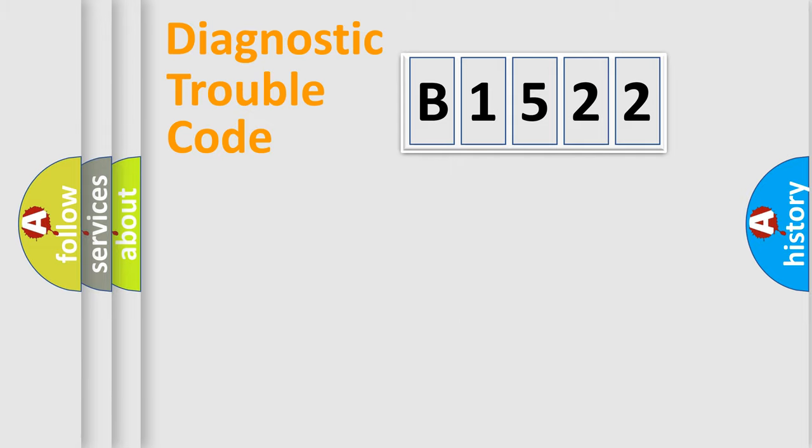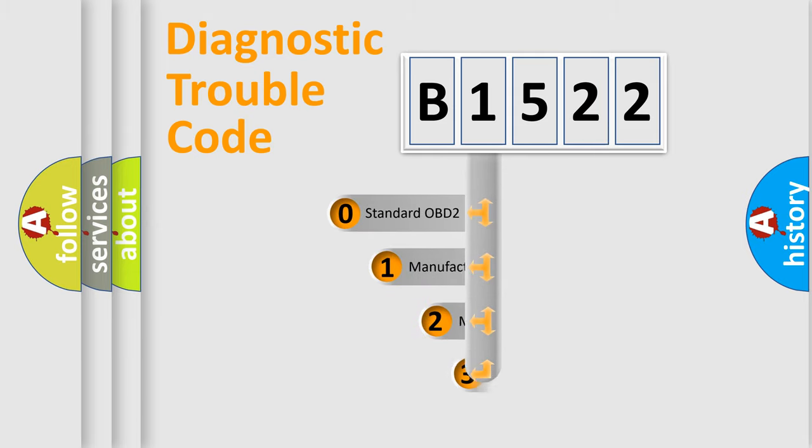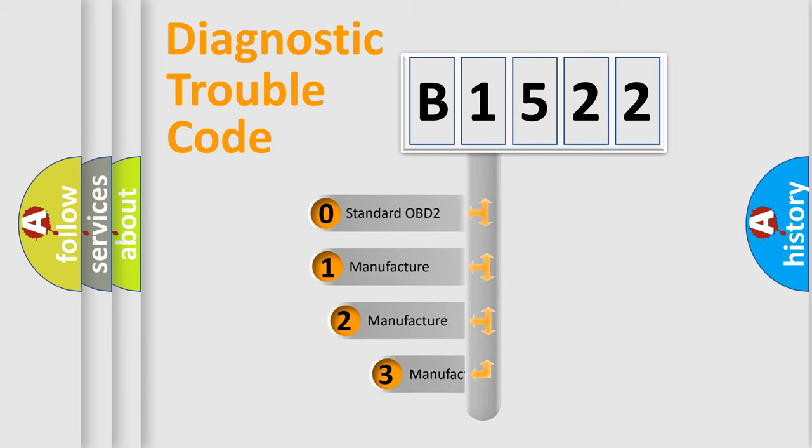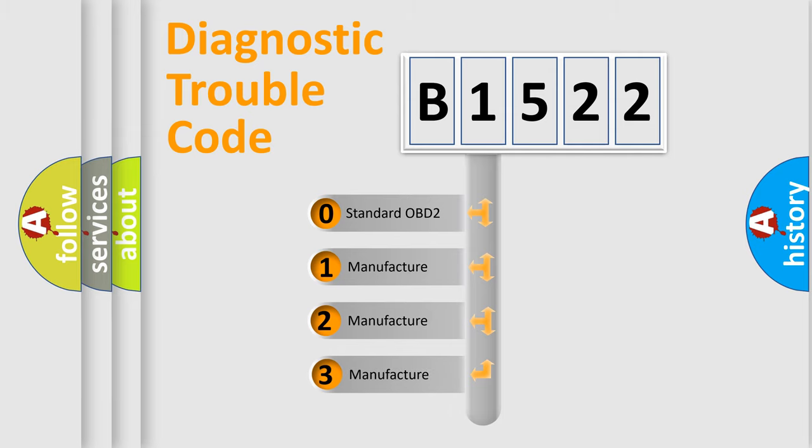Powertrain, Body, Chassis, Network. This distribution is defined in the first character code.